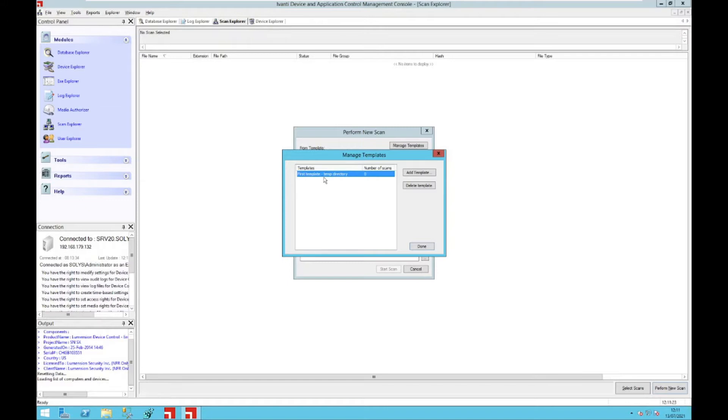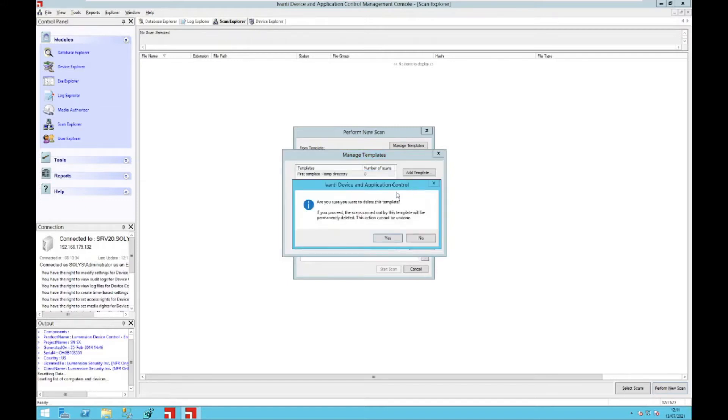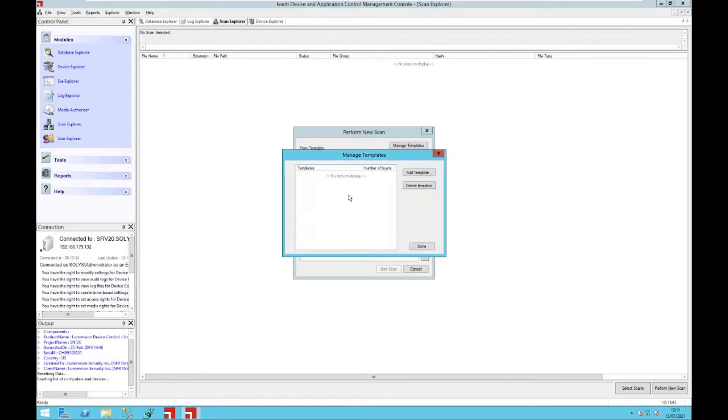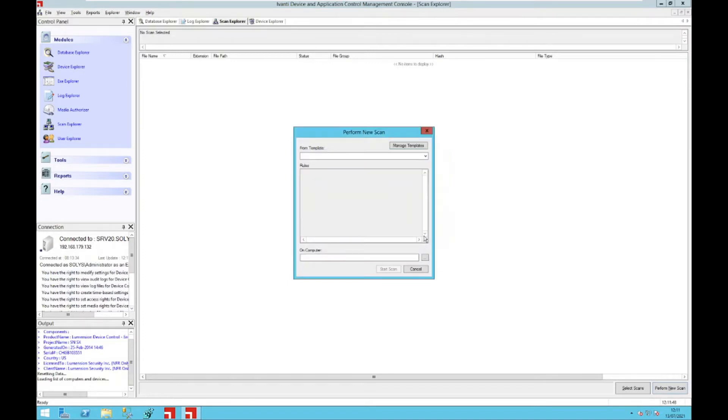When you select the scan template, you can now delete the template, and then you will also be notified in case you used the template already for existing scans. That means that those scans won't be available anymore once you delete the template. When we hit the yes button, the template will be completely deleted. You can hit the done button and then you can continue creating new scan templates.